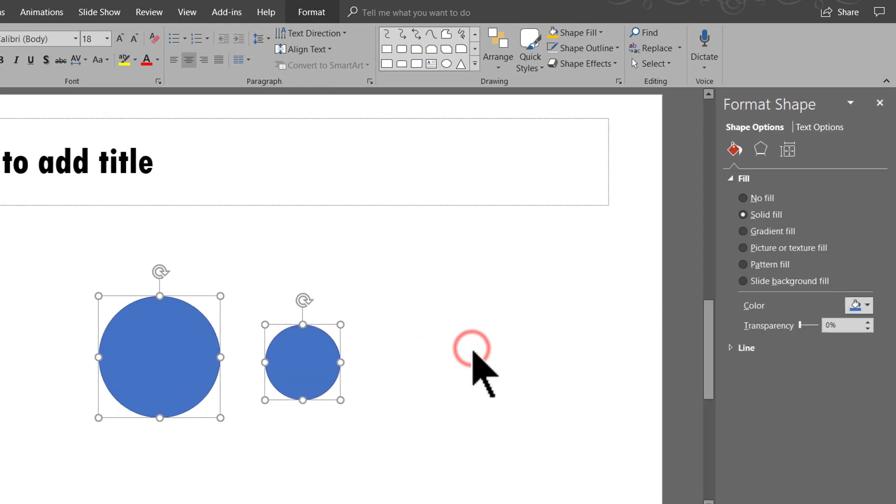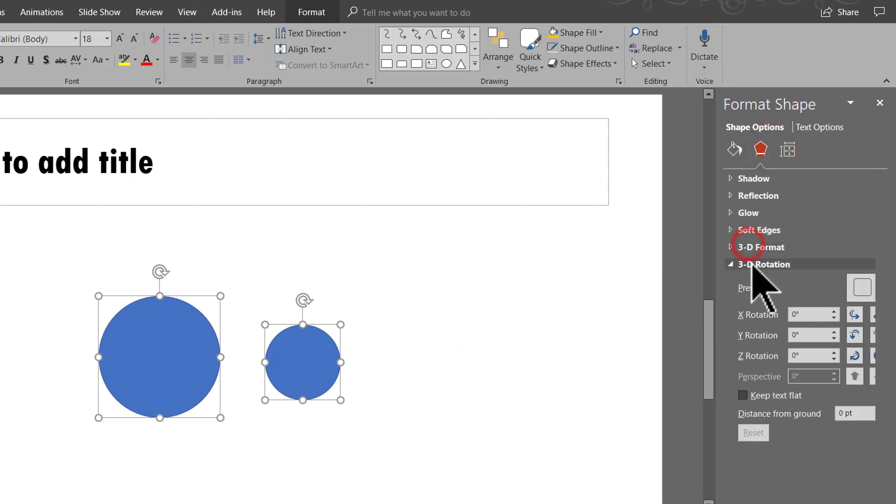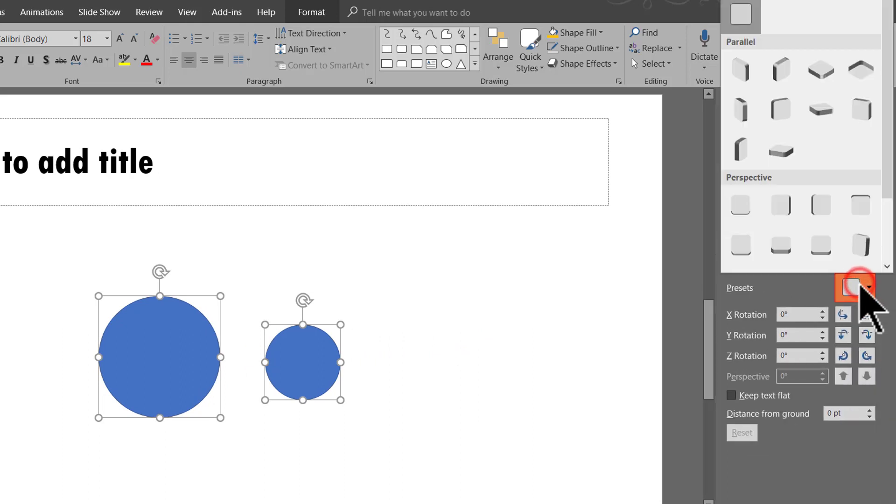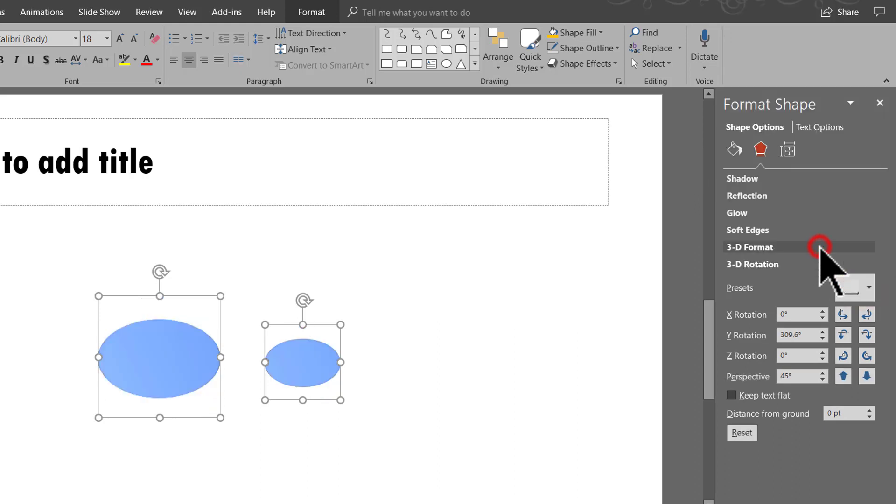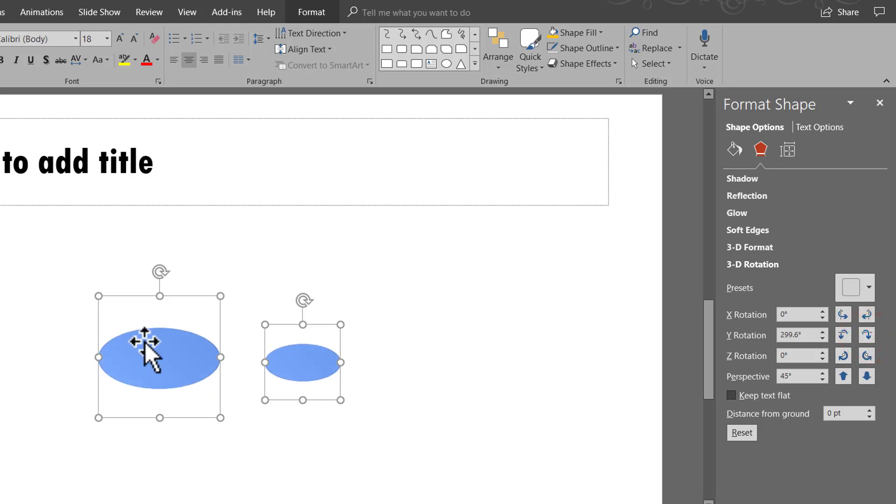go to Format Object and let us give this a perspective. So let us go to the Effects option here and then go to 3D Rotation option and go to one of the presets under Perspective. And the one that I am going to choose is called as Perspective Relaxed. I am going to give a little bit of an angle here. So I am going to go to Y Rotation and choose the option called Down and I am going to hit that a couple of times.